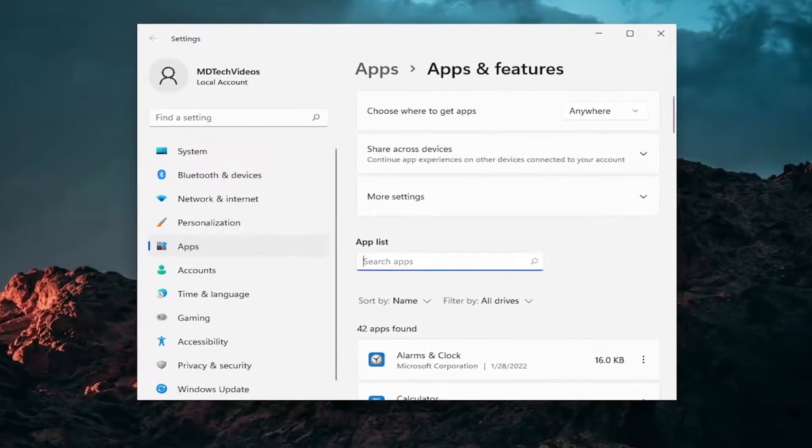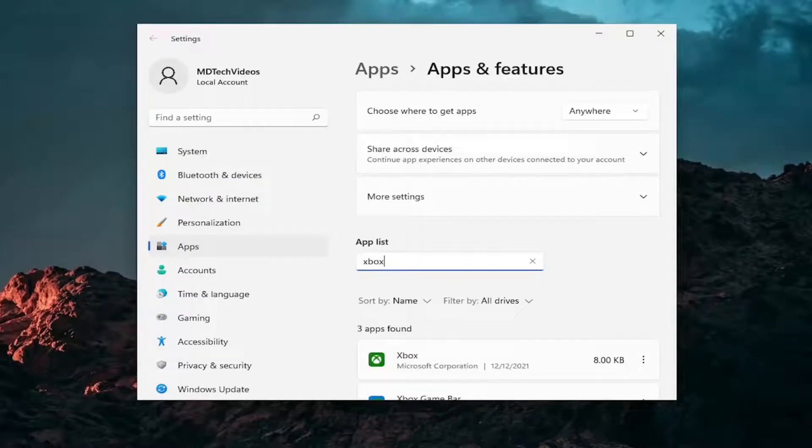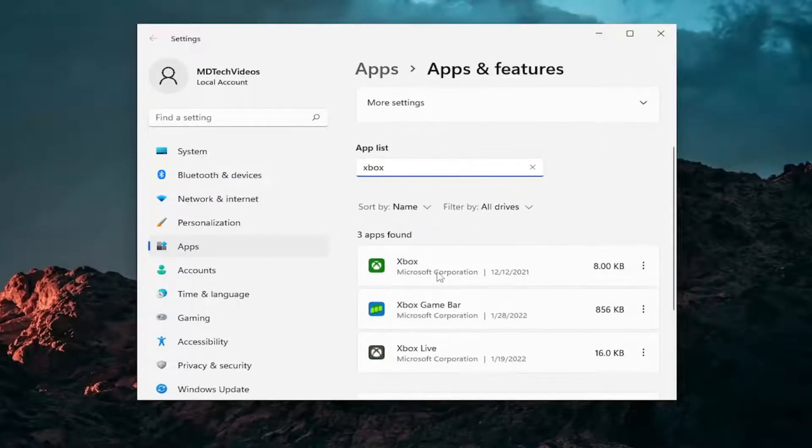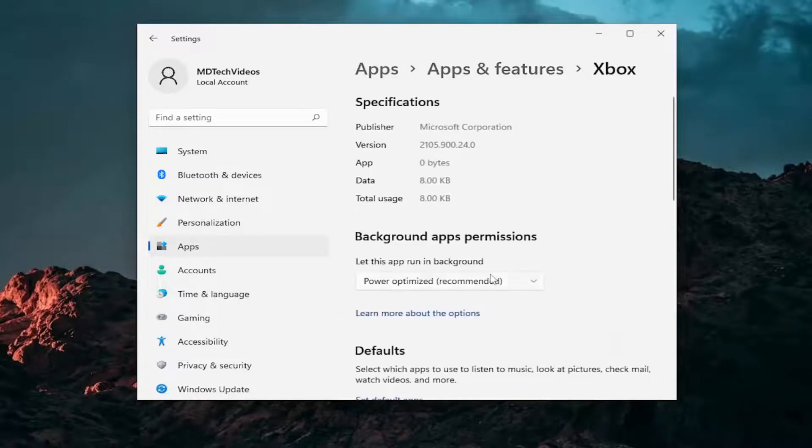In the search apps field, go ahead and search for Xbox. The best match should come back with Xbox. Select the three-dotted icon next to it and select Advanced Options.